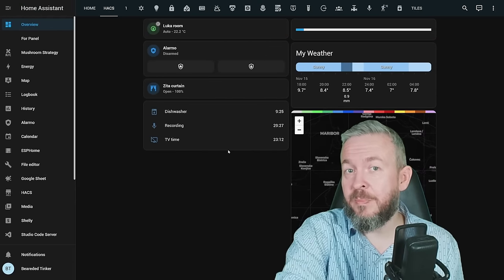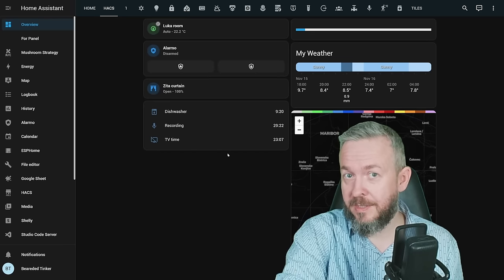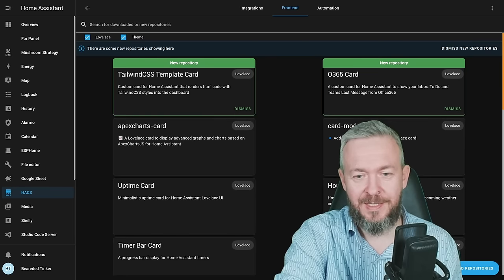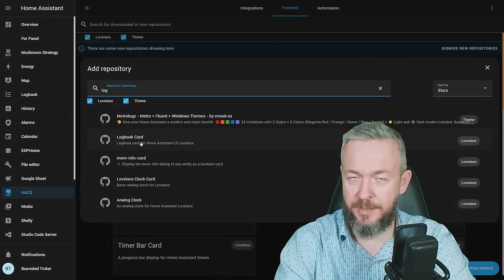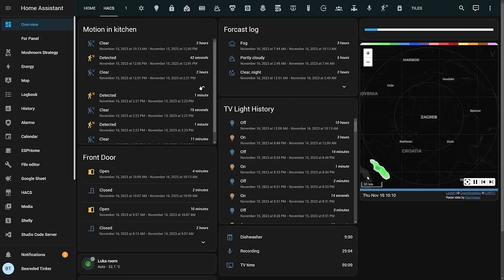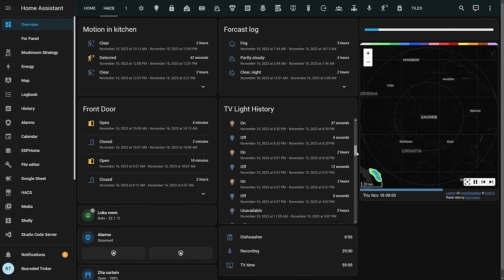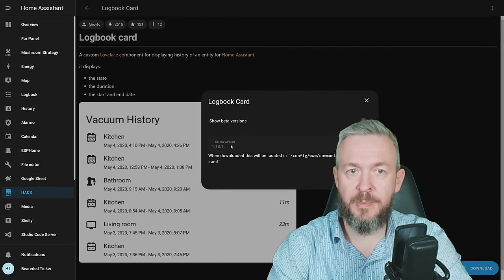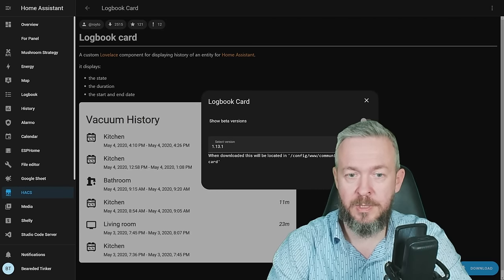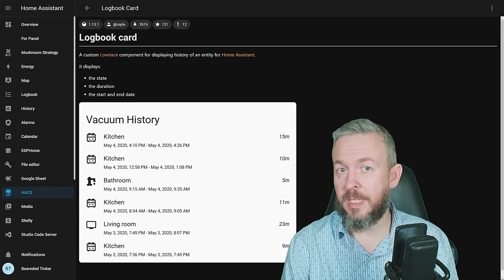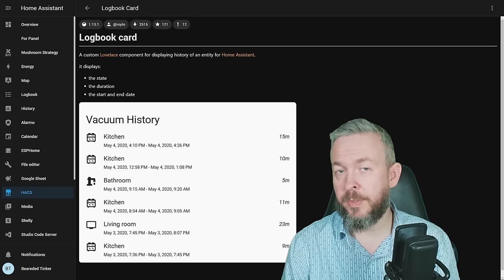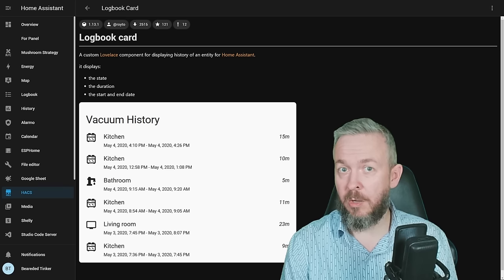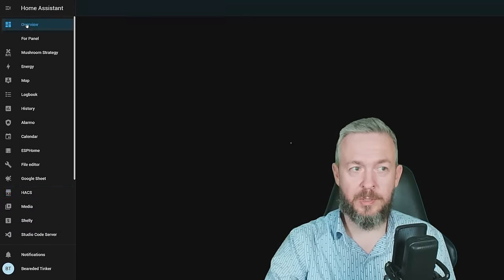And the last card is very simple, very sweet, but it can help you, especially if you are into that data. It's once again a HACS frontend. Plus to explore and download and type log and download logbook cards. Logbook card allows you to get data from your logbook, Home Assistant logbook in a nice visual form. It allows you to see when the event started, when it finished and how long the event was going on for. Click on download. At the time of the recording, version 1.13.1 was the latest version. Download and reload. So, for what you can use? For a lot of things. For example, I myself would use it for the front door to see when it was open, how long it was open and when it was closed. Or you can use it for your TV to see how long the TV was on or in whatever state it was.